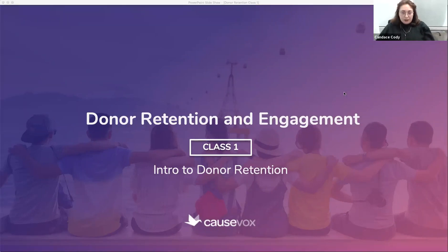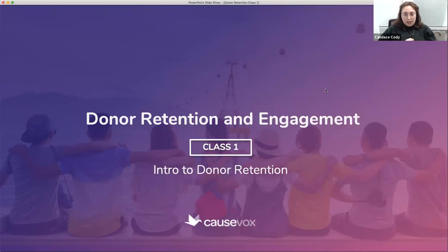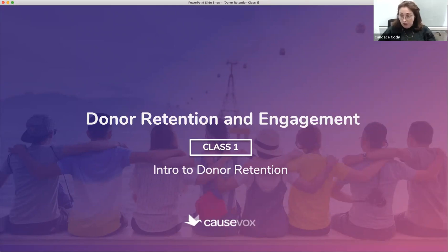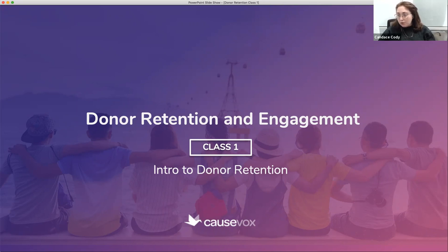Okay everybody, it is two o'clock and I want to get us started on our class today. We're going to be going over donor retention and engagement. This is class number one — there are actually three classes. The second class is a similar webinar format, and the third class is more of a one-on-one retention strategy session where you'll be able to schedule a half-hour session with me to go over your retention plans.